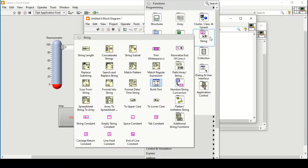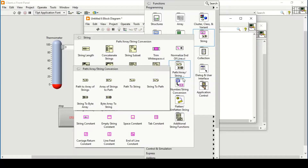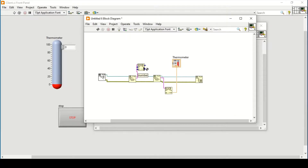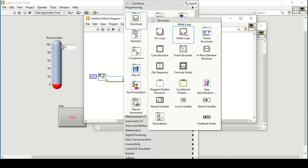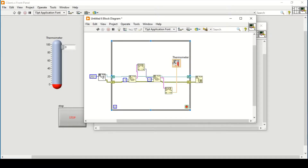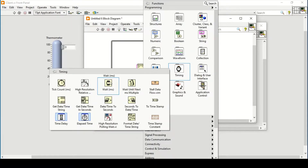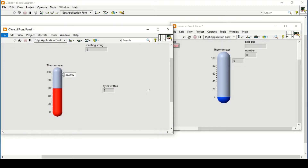The output is a string, so we use String to Number conversion and connect the number to the thermometer display. We set all timeouts to minus one so there is no time limit - timeout is wait forever. The port name is again 2021. We enclose everything within a While Loop, create a control, and add a 1000 millisecond timing. Now we are ready to run the program.